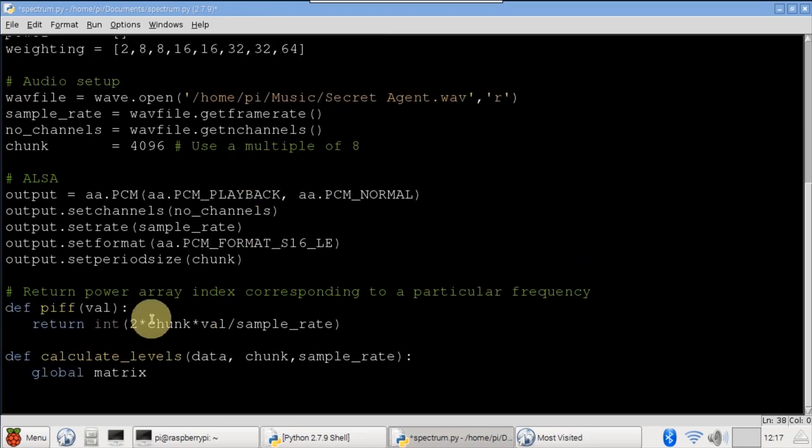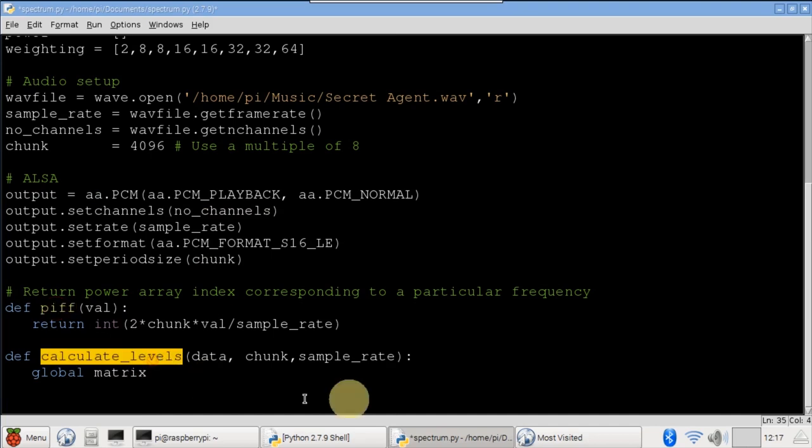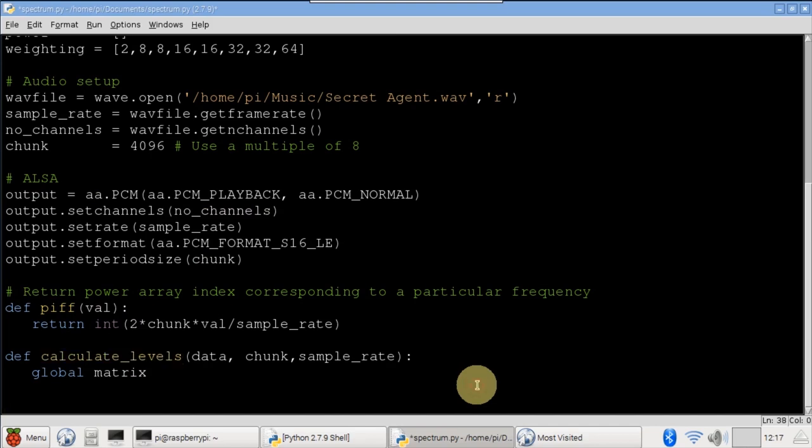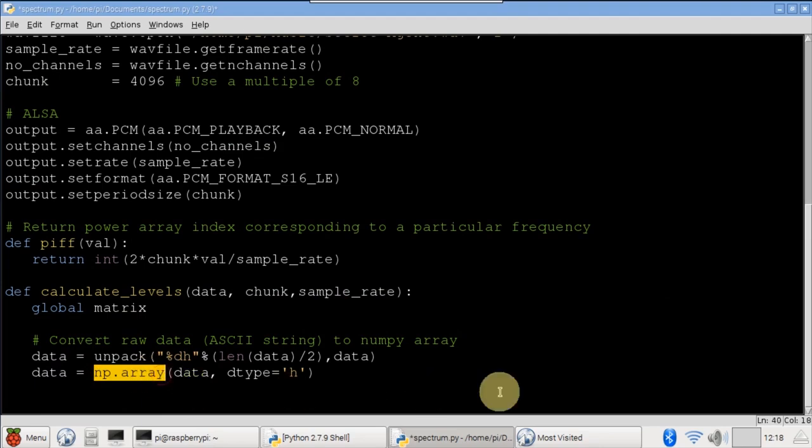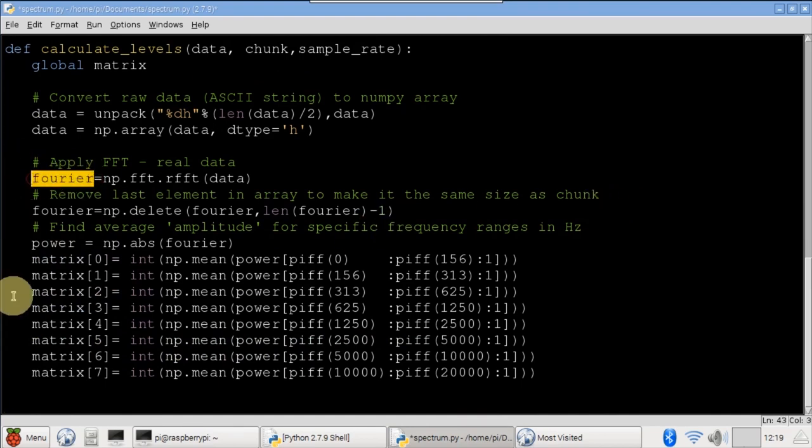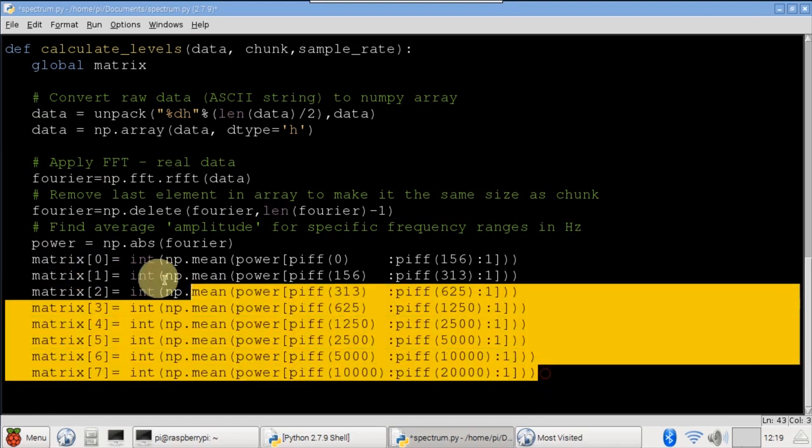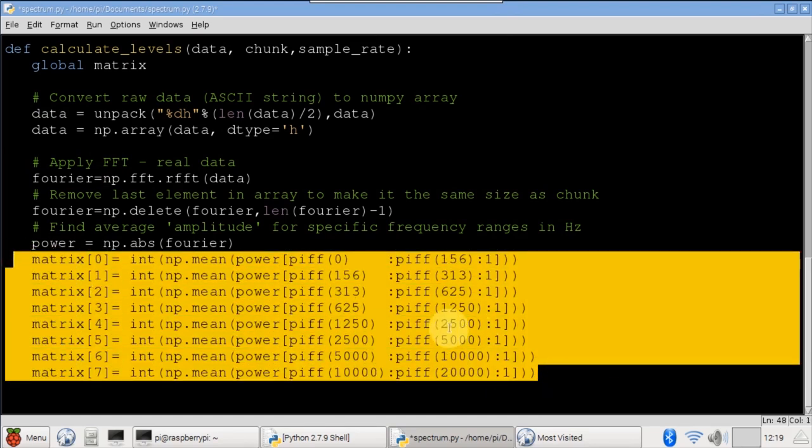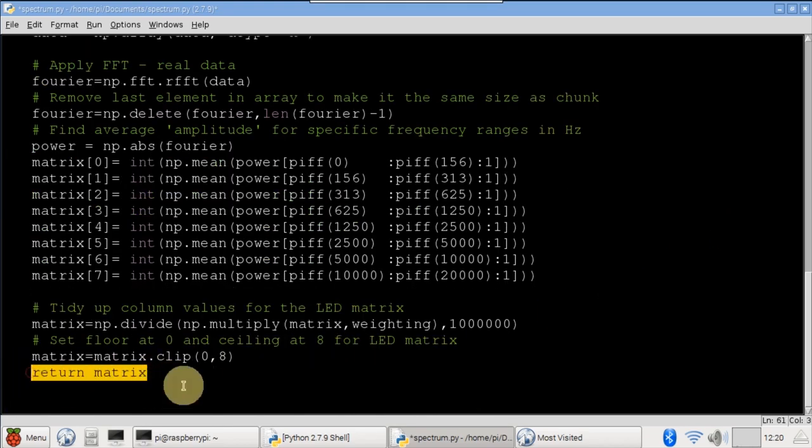I didn't write the next two functions. PIF, which returns a power array index corresponding to a particular frequency. And calculate levels, which returns a list of audio frequency amplitudes to display. Props to Juliana Pena. I got the code from her blog, julep.co. Unpack converts the raw audio data to a format compatible to create a NumPy array. I'm not going to go into the FFT math because NumPy does the heavy lifting for you. Basically, NumPy applies a fast Fourier transform to the audio data to extract the average amplitude levels for the 8 specified frequency ranges measured in hertz.